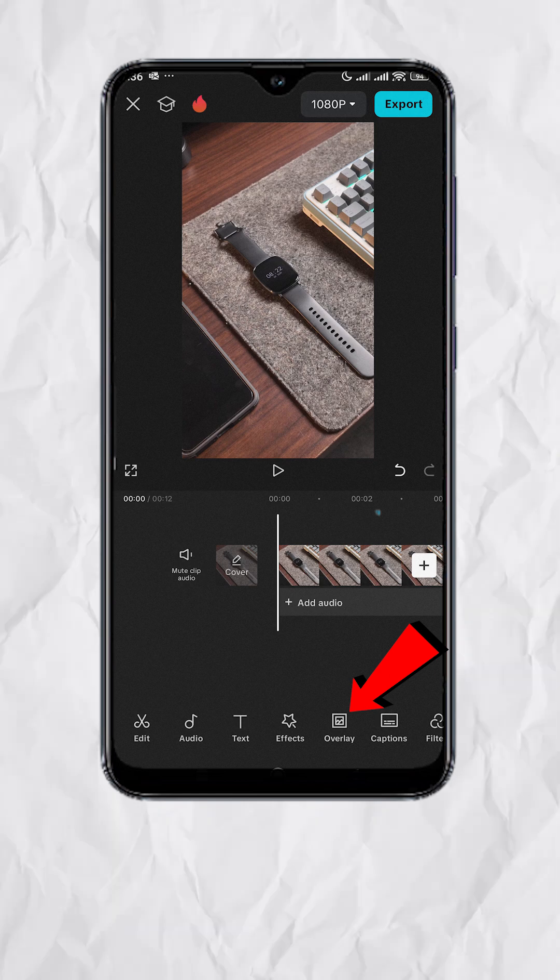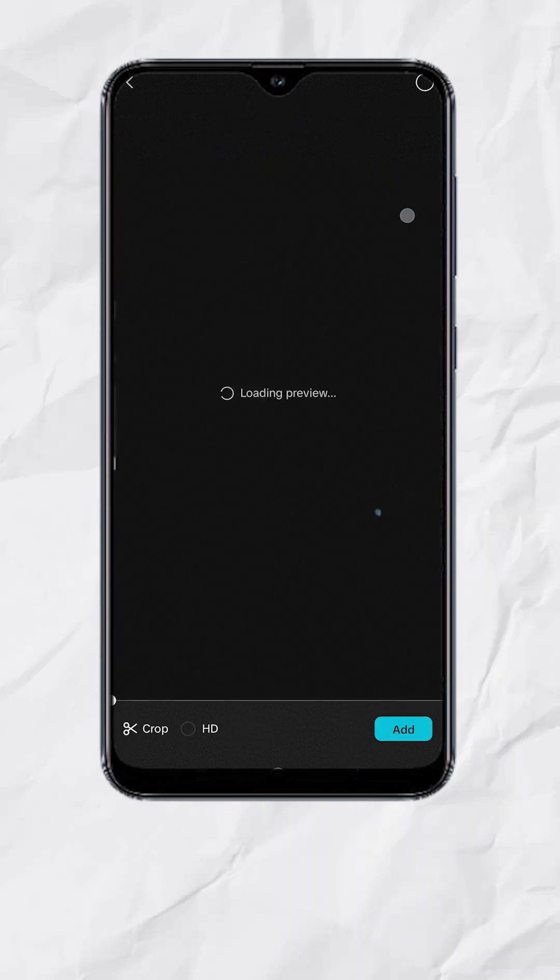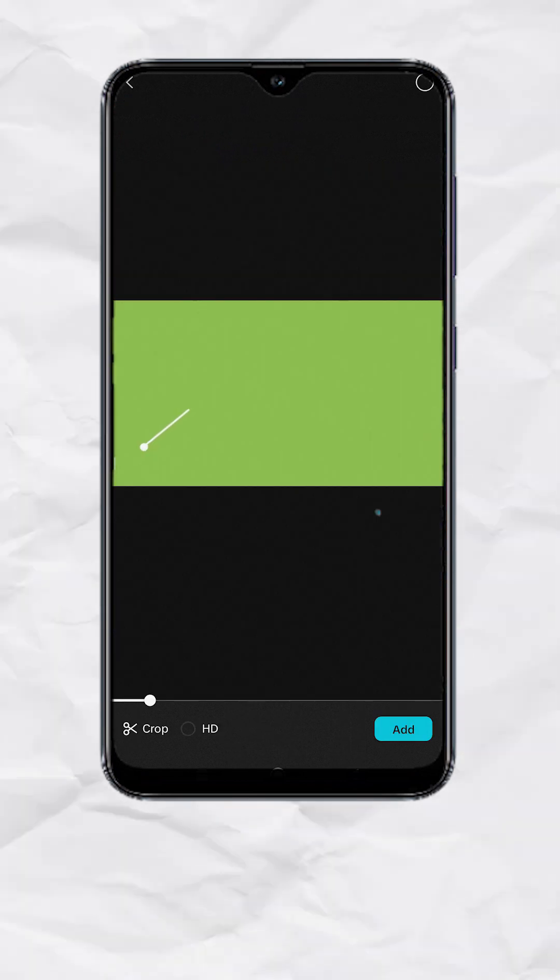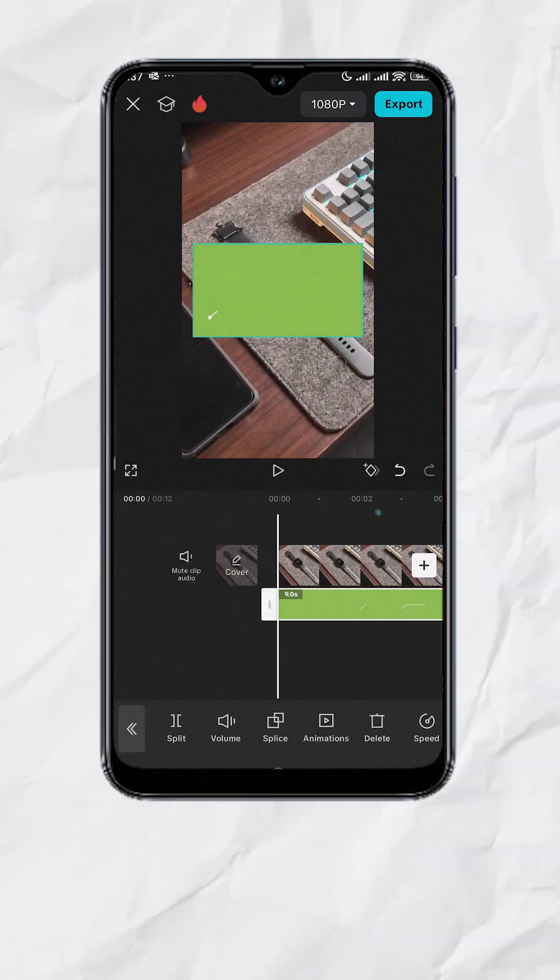Tap on overlay, add overlay, and select this green screen animation. You can download this from the link in my bio.